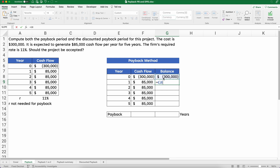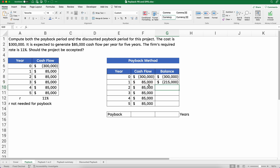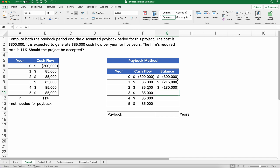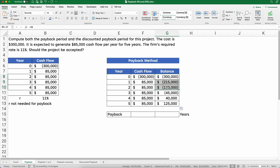Then I'll take the $300,000 and add the $85,000 — since it's positive and negative it'll go down to $215,000. So we've recouped $85,000 of our cost of $300,000. I'll do one more, then copy it down: $215,000 plus $85,000, and we'll keep copying all the way through year five. We recouped our cost after year three and during year four.